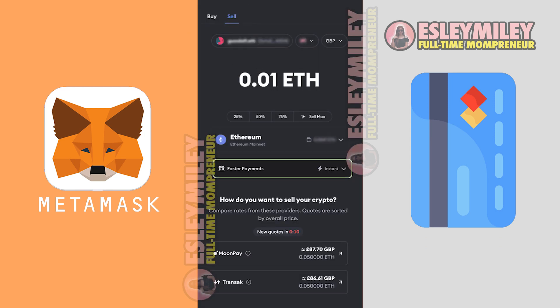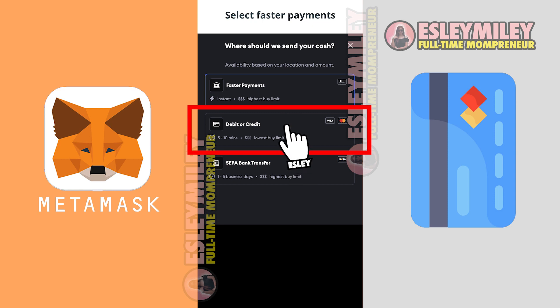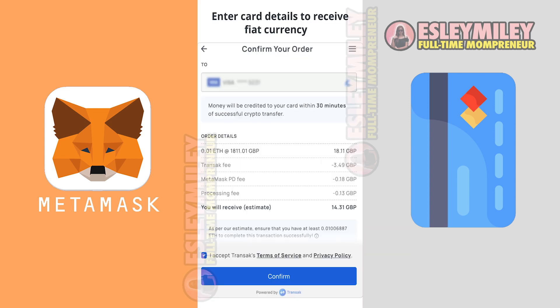Step 4: The user chooses faster payments at the bottom. Step 5: Choose the debit or credit card option. Step 6: Choose the off-ramp provider, which then takes them to the screen to enter their card details.